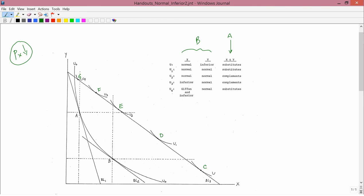This consumer starts at A, but we ignore A for this part because we need information about normal or inferior. We just measure the income effect starting at B. From B to C, X has gone up because you move to the right, and Y has gone down because C lies below B. This is done in the context of income increasing — income didn't really increase, but it's as if income increased. So with income increasing, X increases and Y decreases: X is normal and Y is inferior.